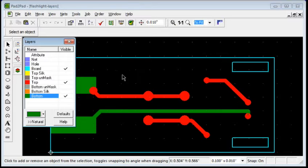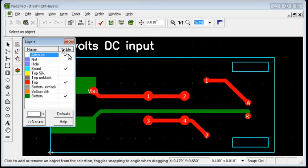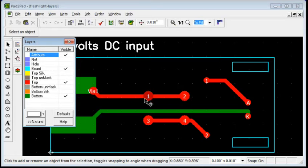Clicking the Attribute layer turns on identifiers and comments which are for your reference only and will not appear on your boards.